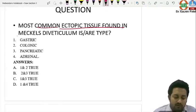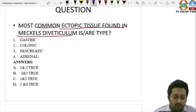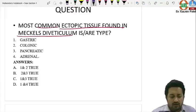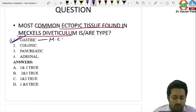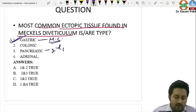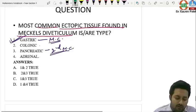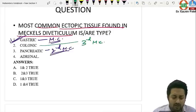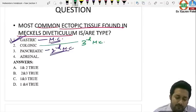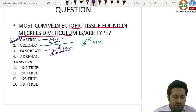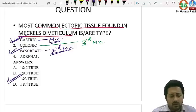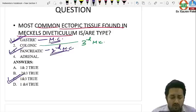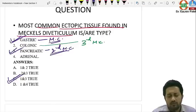Most common ectopic tissue in Meckel's diverticulum: gastric mucosa is found in more than 50% of cases and is the most common. Pancreatic tissue is the second most common. Colonic mucosa is present in about 5% of cases and is the third most common. If the question asks for the most common, the answer is gastric; if it asks for all ectopic tissues, options 1, 2, and 3 apply.